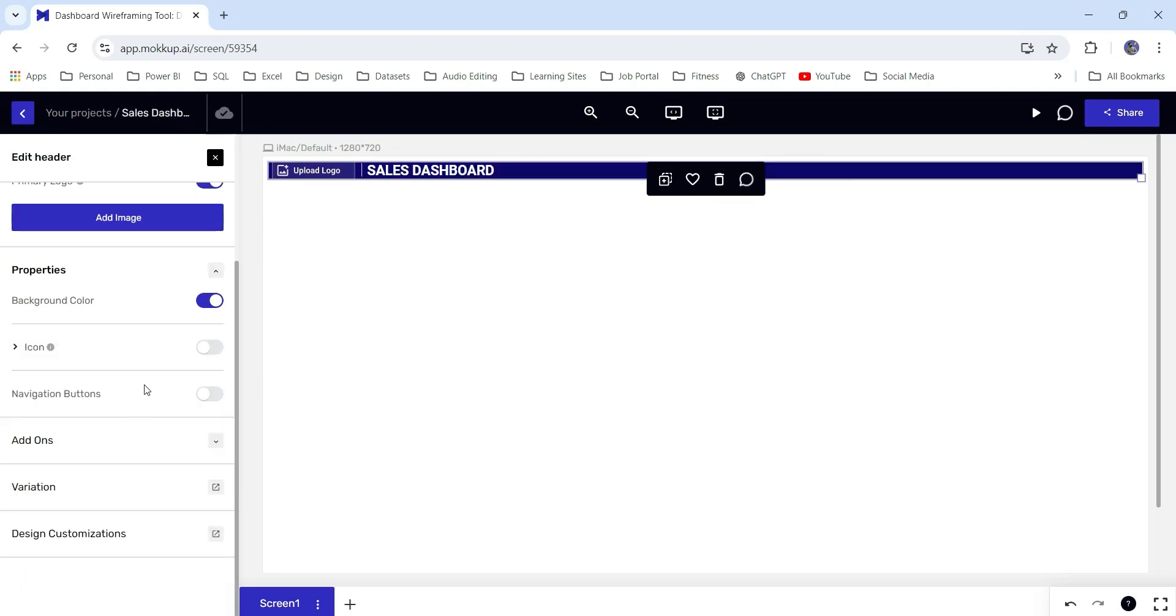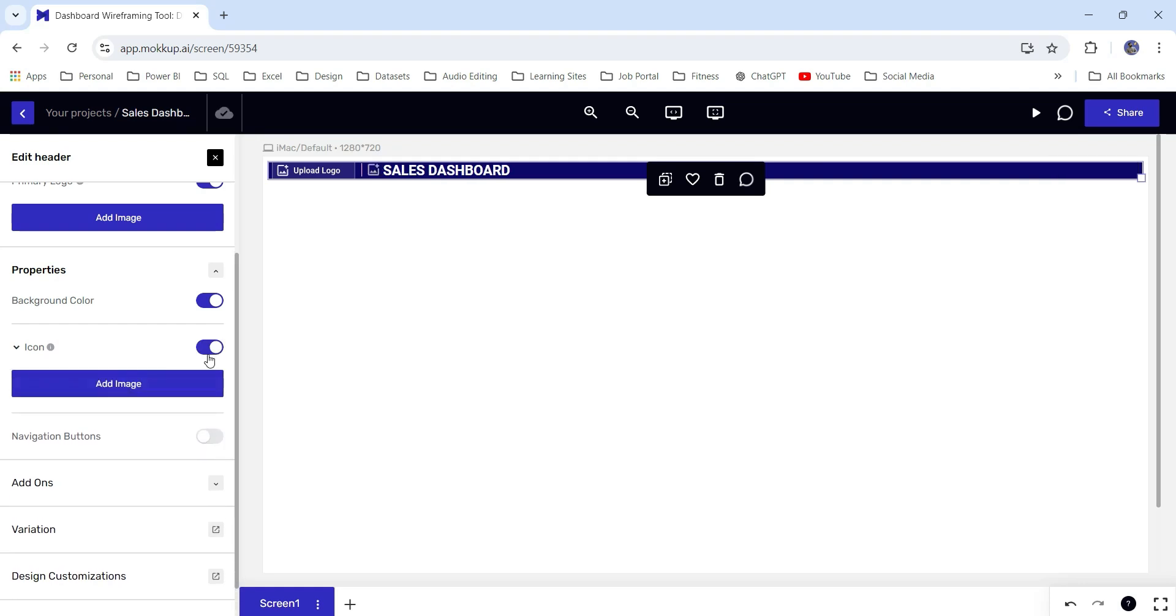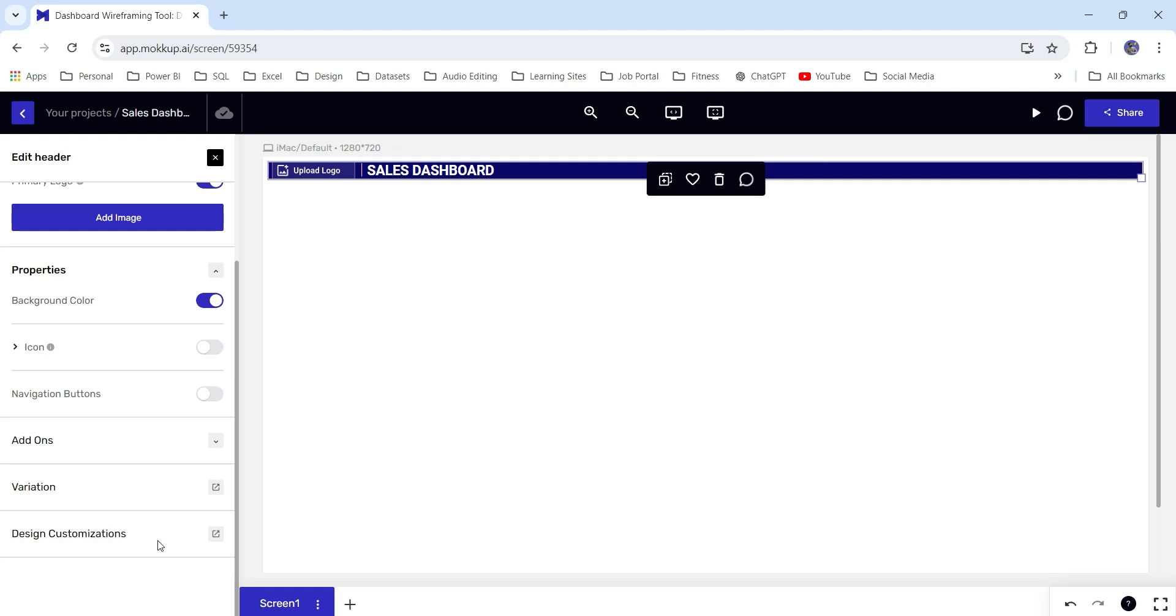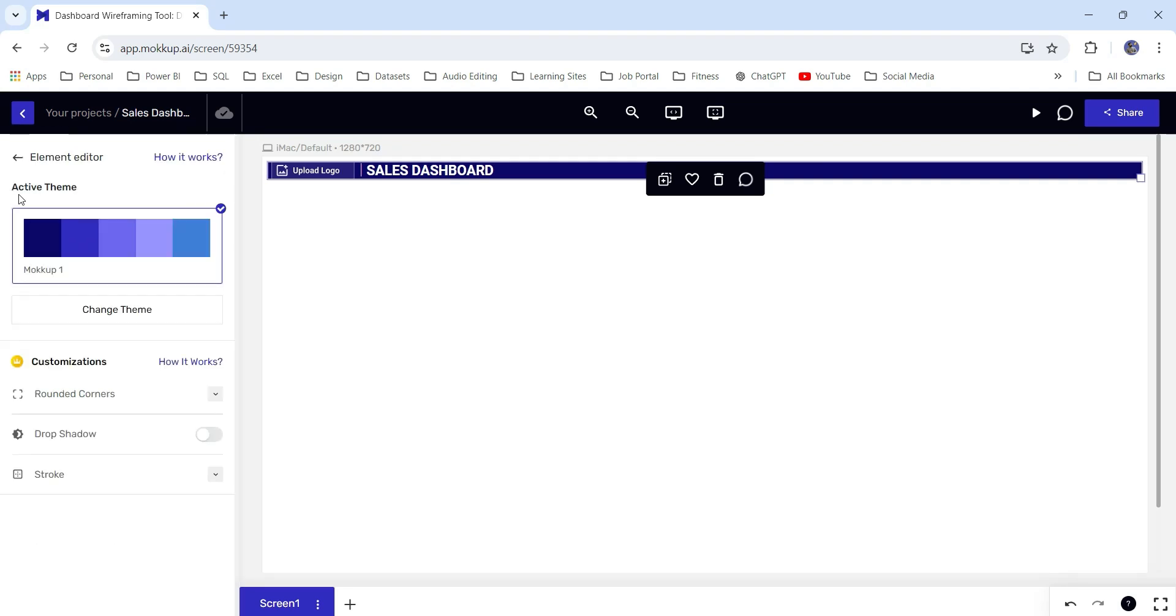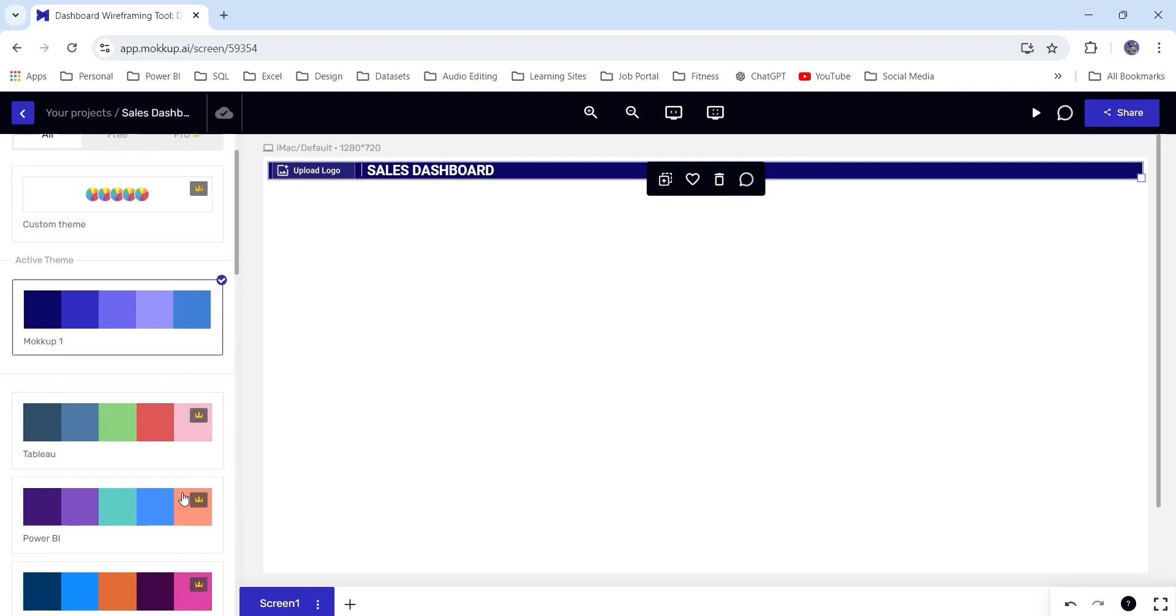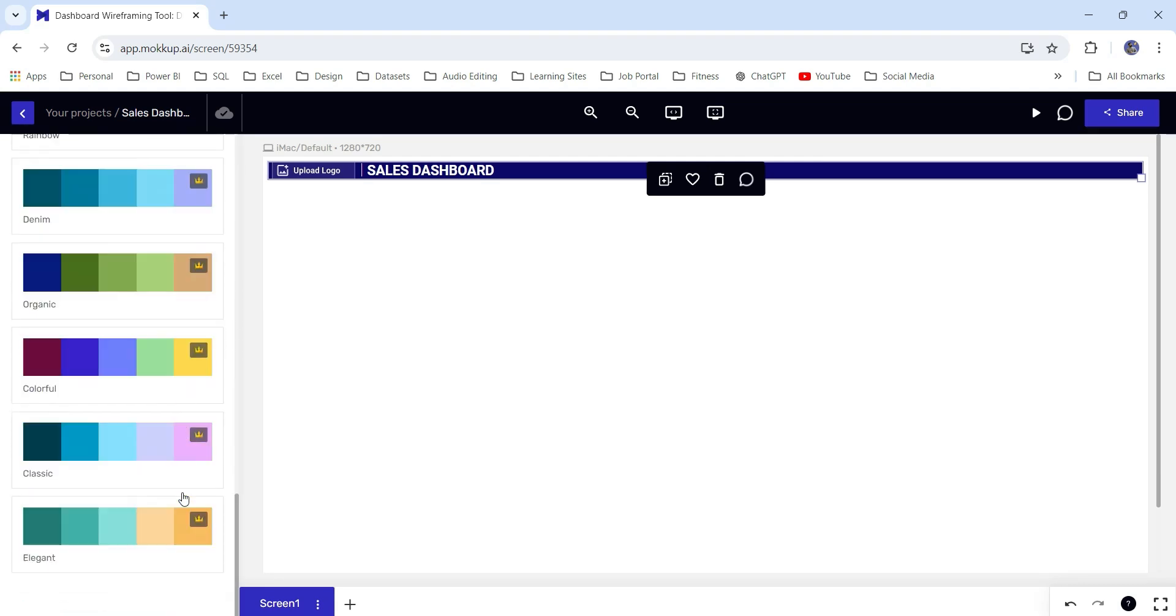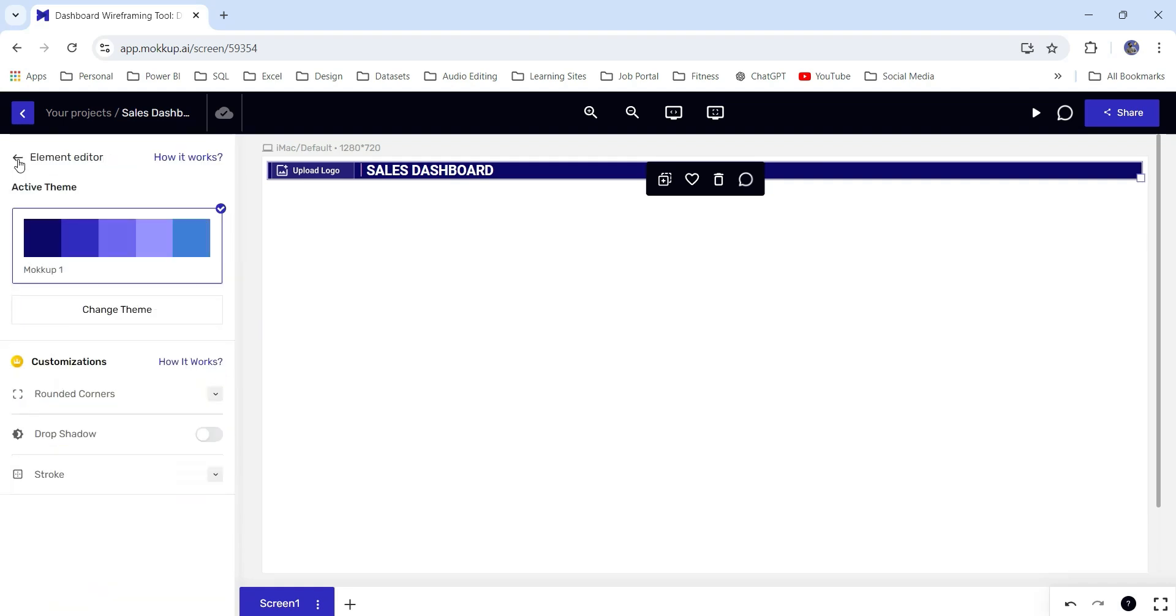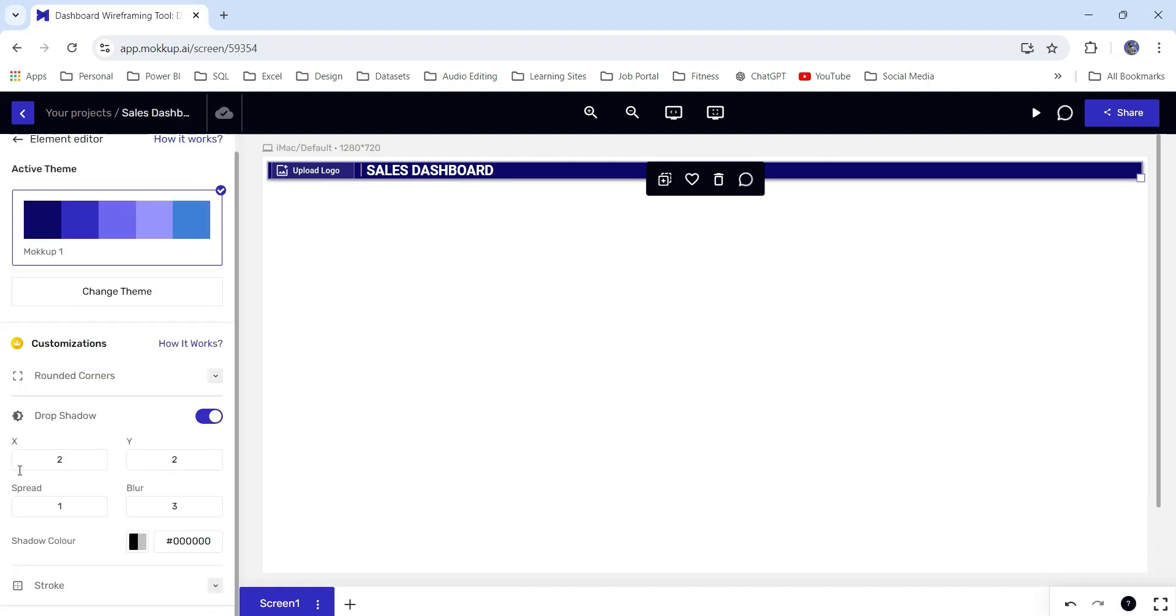There are certain other options like navigate buttons. There are icon buttons. There are certain add-ons. Next, I can go to this design customization. From here, as you can see, this is the active theme. We have this color theme. From here you can change the theme as well. There are different varieties of themes which you can choose from. Let's go back and let's add a drop shadow for this header. You can change the x-axis, y-spread, and blur.